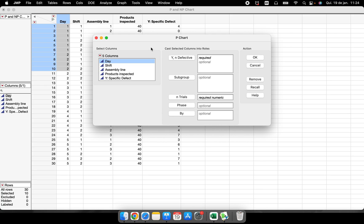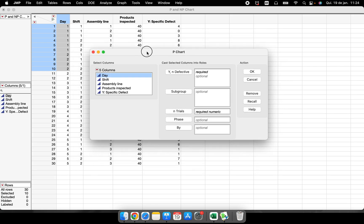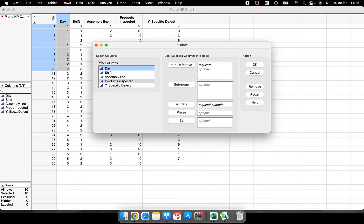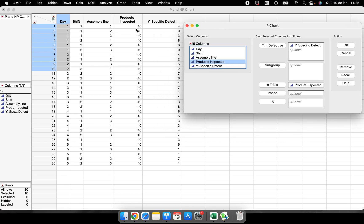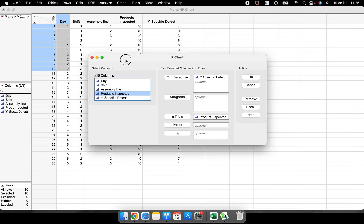So what is the secret here? We have to put our response variable here, the defective response variable, the column. And I have to put something here, the N trials. The N trials is the amount of products that were inspected. So I have this column here, 40 parts were inspected and we had some parts of them, some of those products had this specific defect.